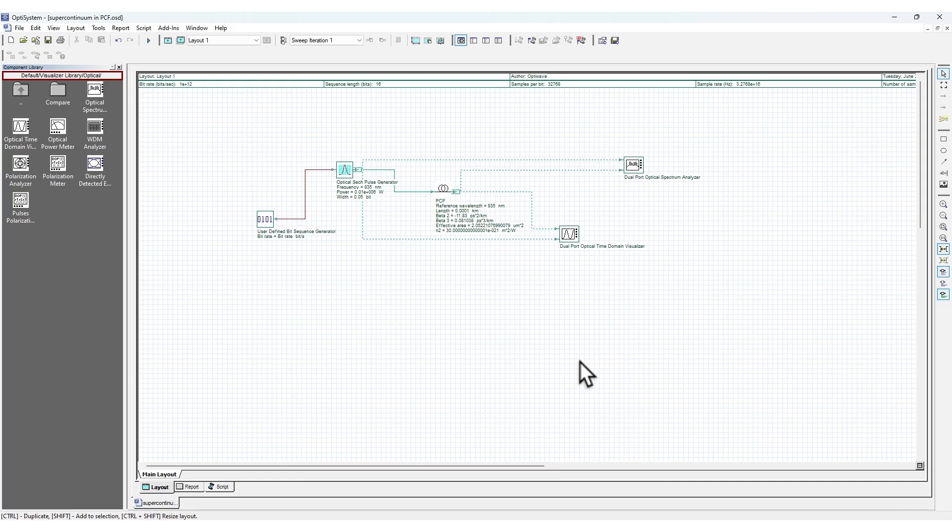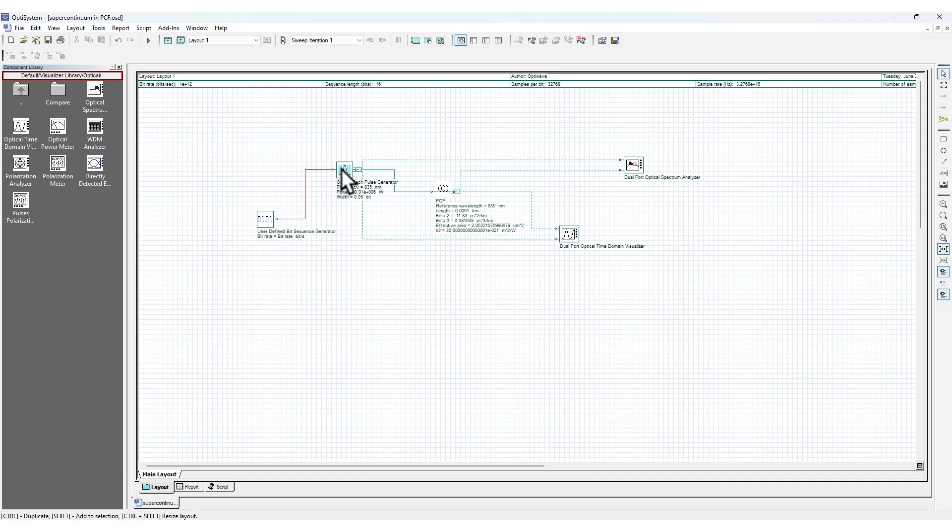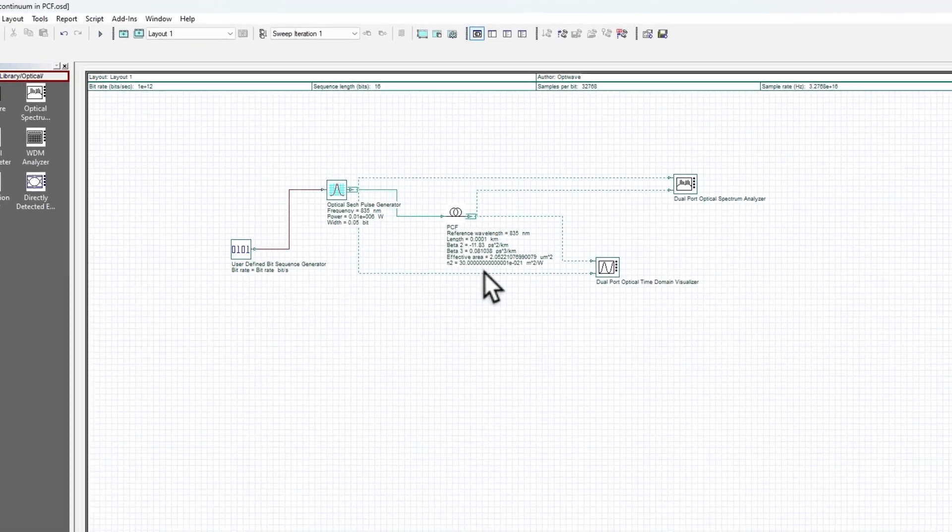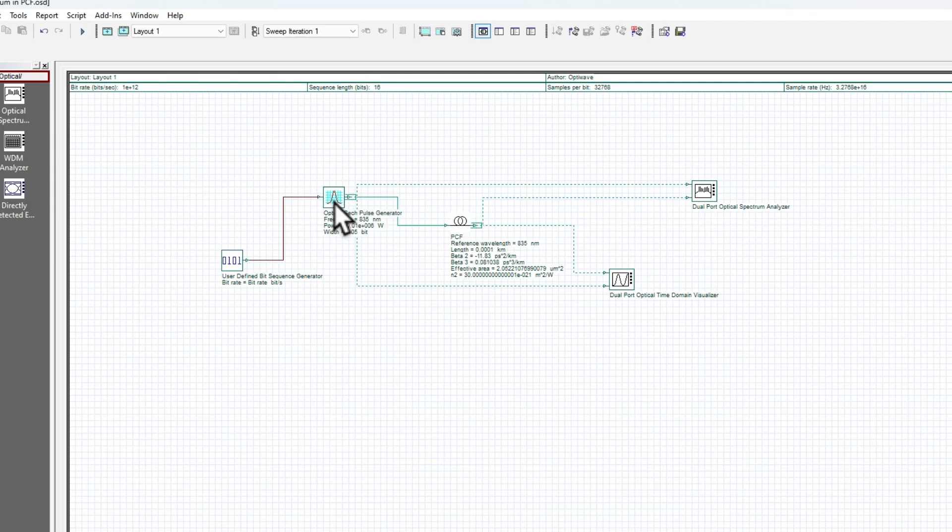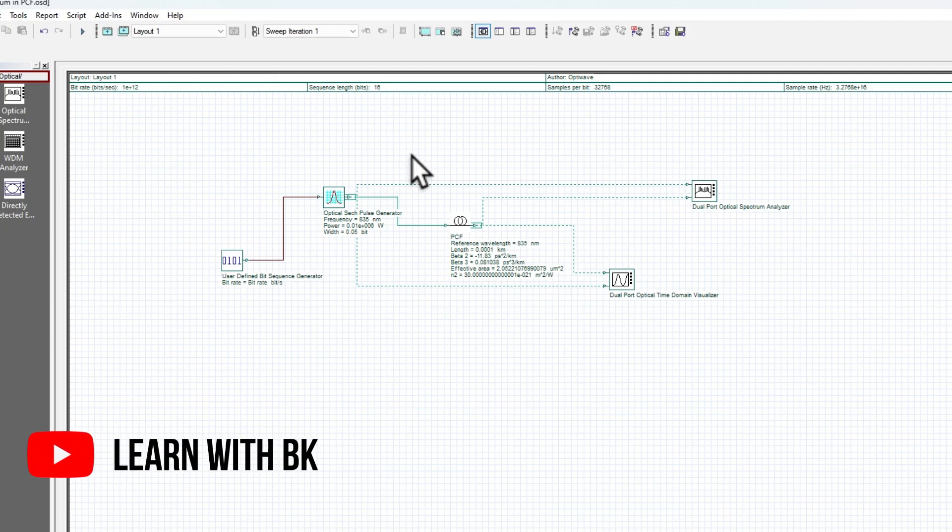For example, let's say you have designed a photonic crystal or photonic crystal fiber or some sensor, and you want to check how the pulse will propagate through that fiber. Assume the fiber is 10 meters long - how does the pulse actually propagate? This kind of simulation you can do in OptiSystem.